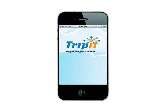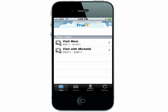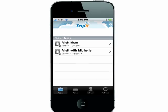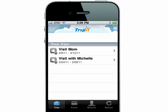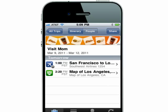App number 7 is TripIt. This is great for keeping track of your travel plans. You can set up email forwarding so every time you're sent a confirmation email from an airline, it will automatically update in your TripIt account.